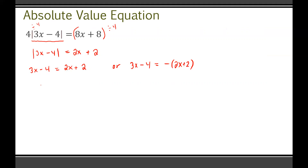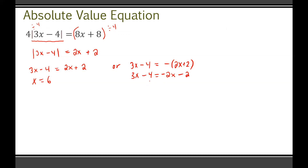Solving the positive side first: get all the x's to one side by moving 2x over and adding 4, which gives x equals 6. On the negative possibility, 3x minus 4 equals negative 2x minus 2. Gathering everything to one side gives 5x equals 2, so x equals two-fifths, or 0.4.